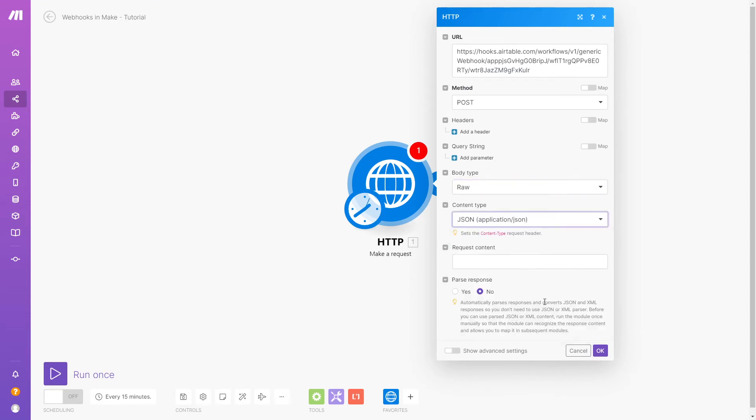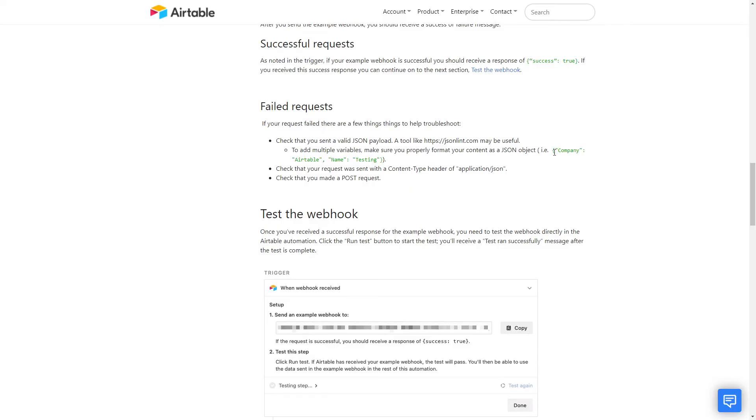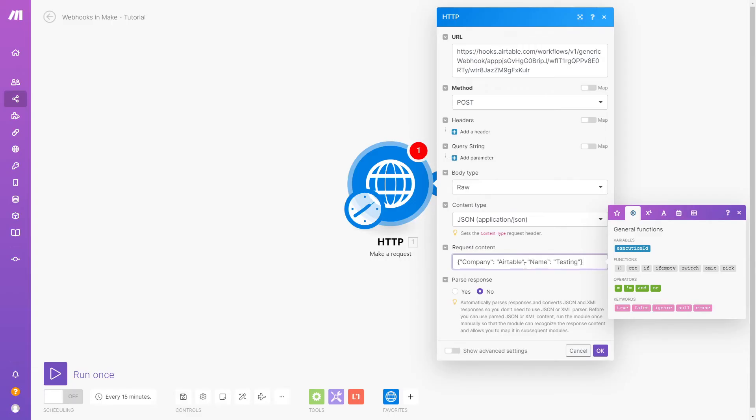Now you need to fill out the request content field with the data you want to send. For our Airtable example, we need to use JSON formatting for the data to be parsed correctly. To make things easy, we'll just copy and paste the example from the Airtable docs to use as a starting point.